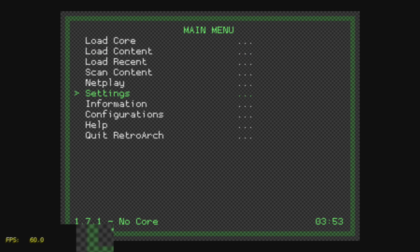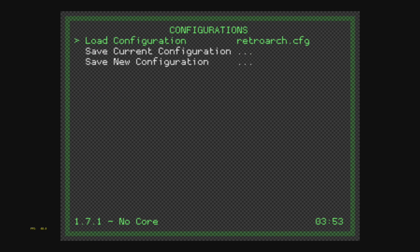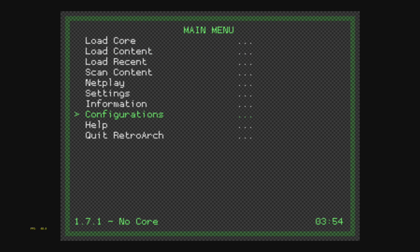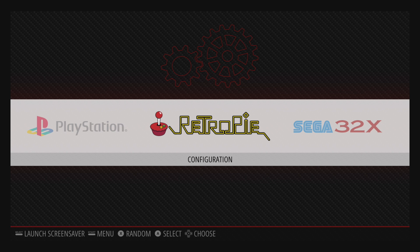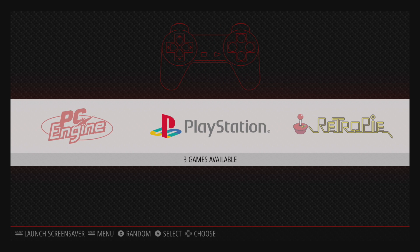I'm going to back up, go to Configurations, Save Current Configuration. Back up one more time and quit RetroArch. From here on out, anytime I start a game that uses a RetroArch Core, it will display the FPS in the lower left-hand corner.